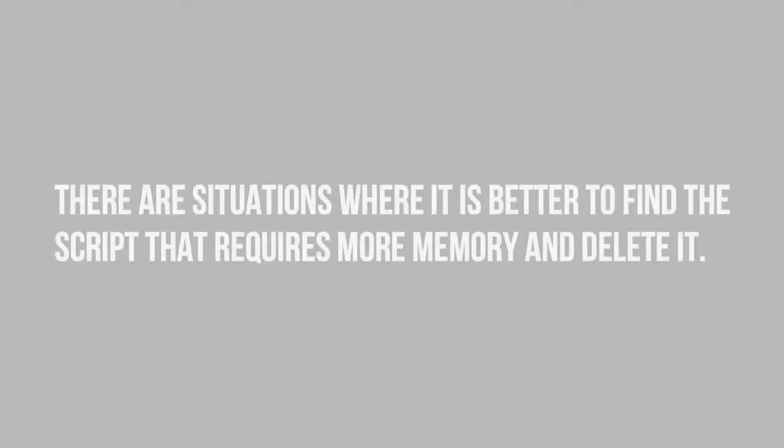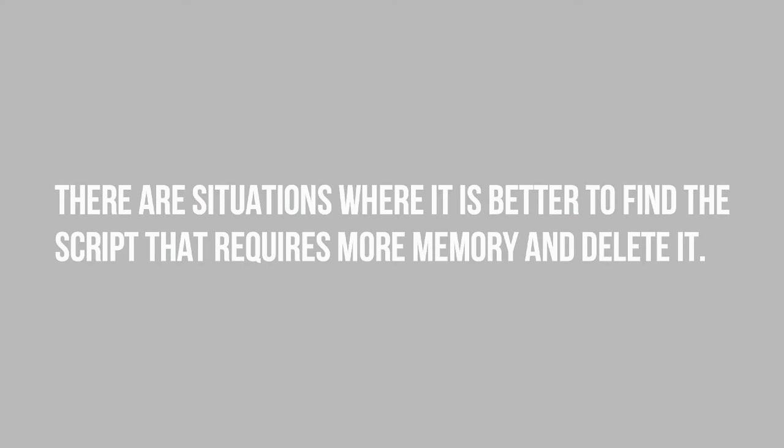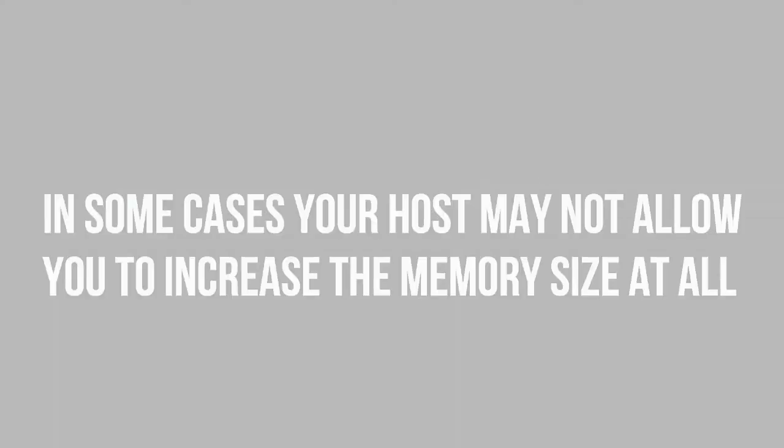The previous fix can help you quickly get out of this WordPress memory limit issue. But there are situations where it is better to find a script that requires more memory and delete it. Also, in some cases, your host may not permit you to increase the memory at all.